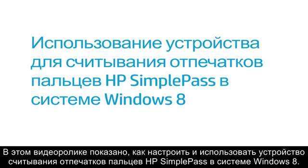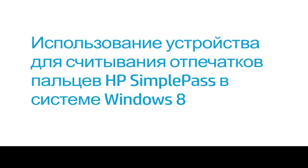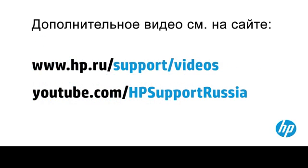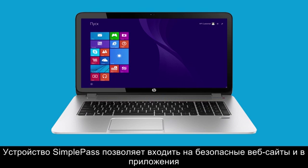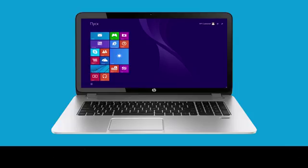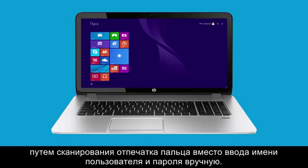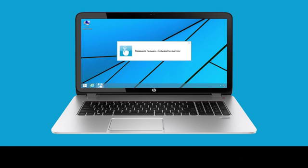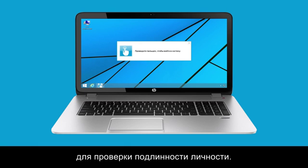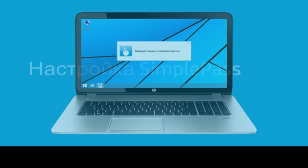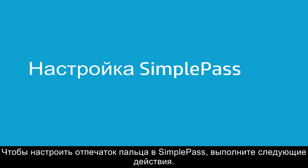This video shows how to set up and use HP SimplePass Fingerprint Reader in Windows 8. SimplePass allows you to log on to secure websites and applications by scanning your fingerprint instead of typing your username and password. The fingerprint reader scans your finger and uses the scanned fingerprint to authenticate your identity. Follow these steps to set up your fingerprint on SimplePass.